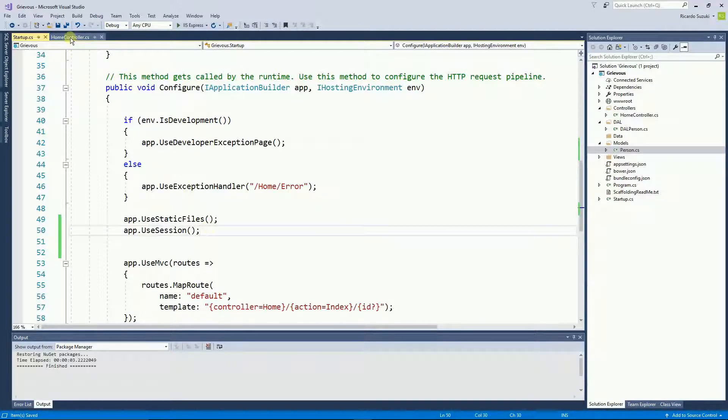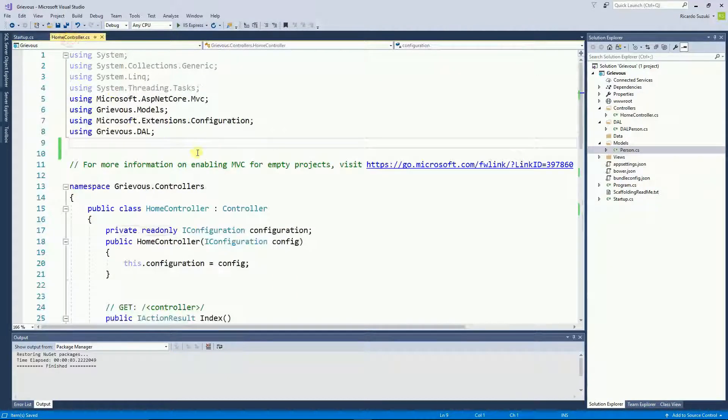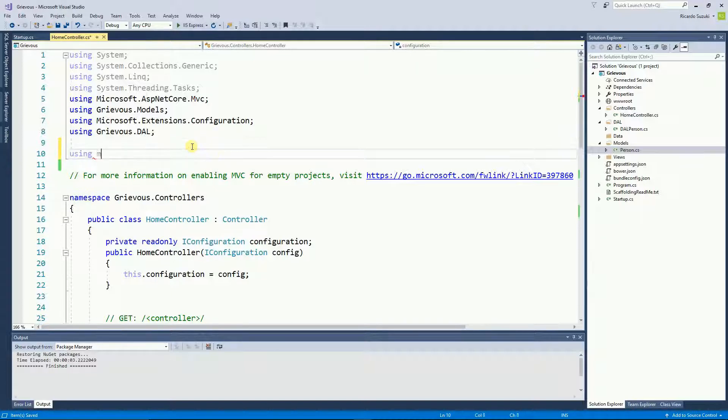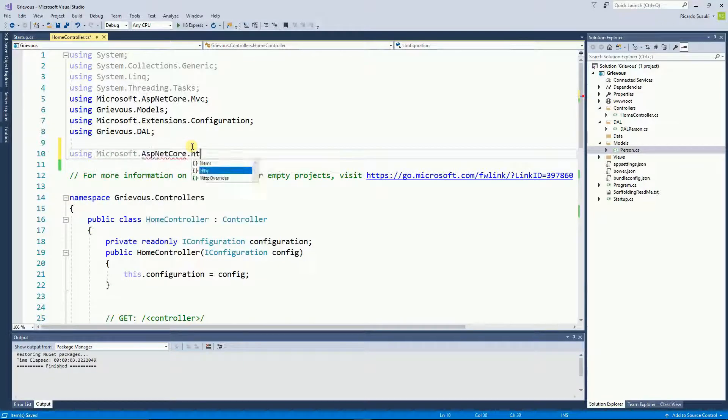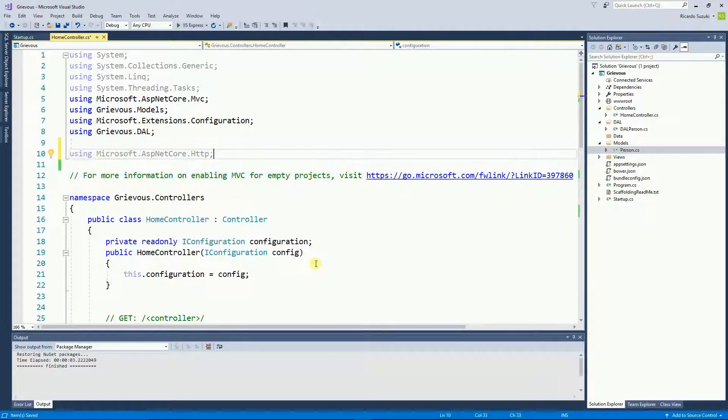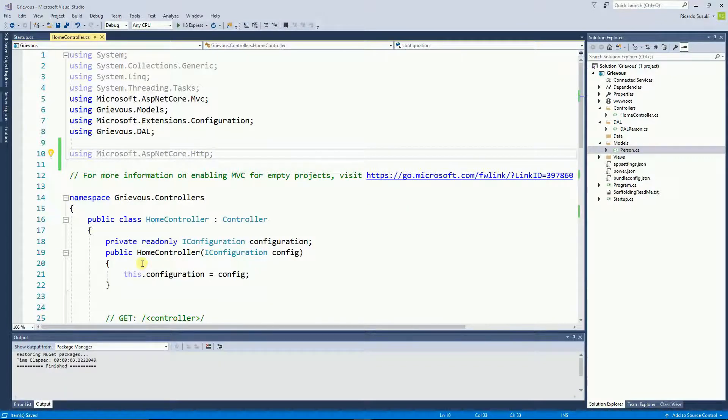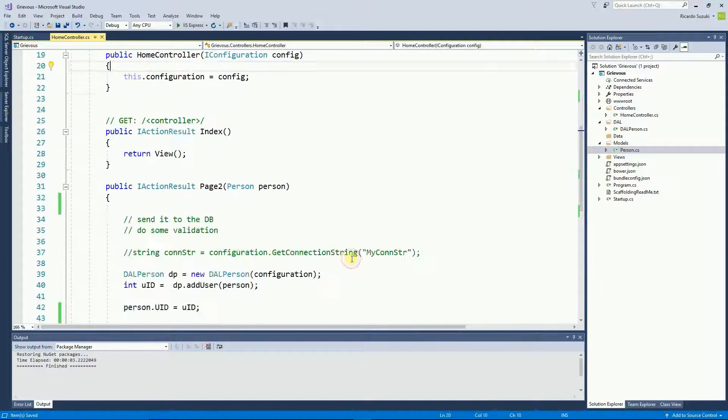So I'm going to the home controller and I need to include the HTTP and now finally I can start saving values on the session.